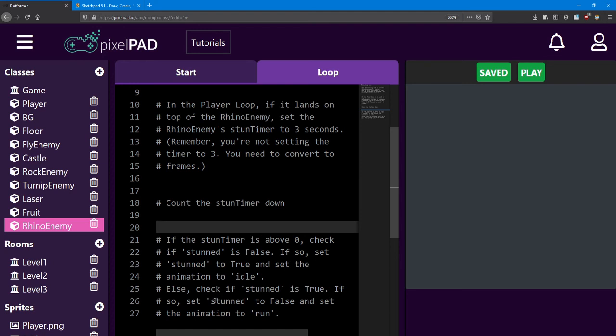First, we check if stunned is true, and if so, we set stunned to false and set the animation to run.